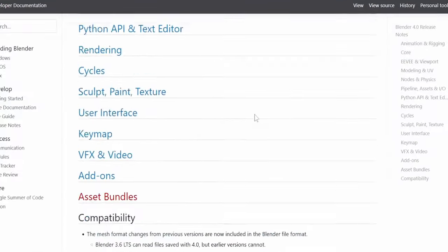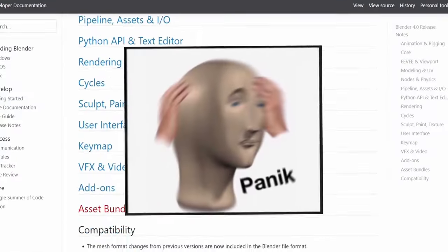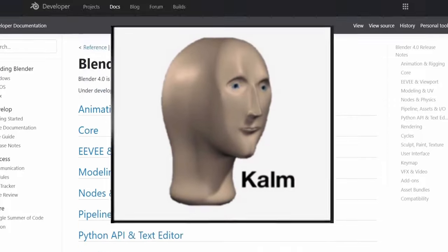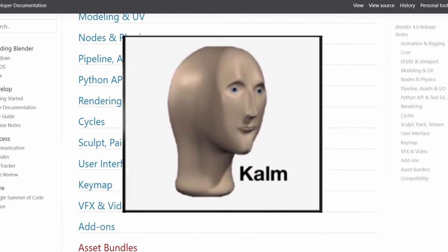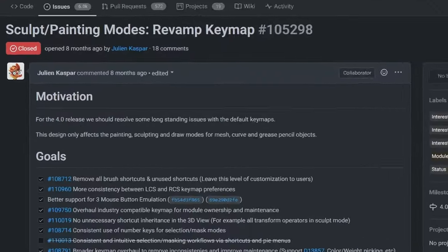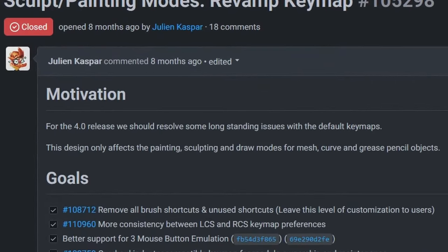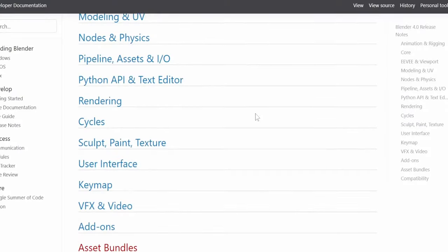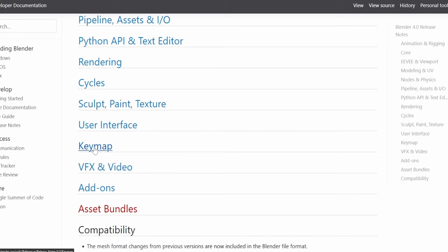At first glance, there is nothing for Grease Pencil in Blender 4.0, but I promise that there is. The thing is that for the start of the 4 series, the key map was revamped to address some long-standing issues, making shortcuts more consistent across Blender.